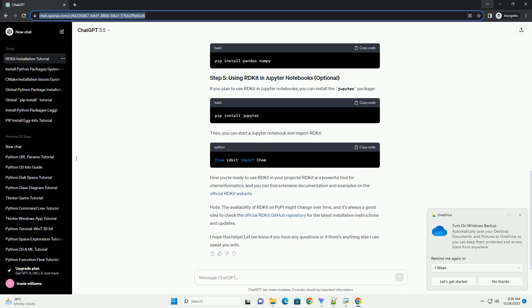If you plan to use RDKit in Jupyter notebooks, you can install the Jupyter package. Then you can start a Jupyter notebook and import RDKit. Now you're ready to use RDKit in your projects.